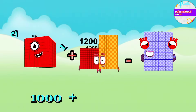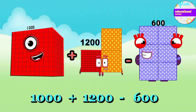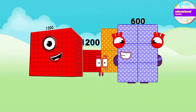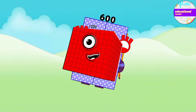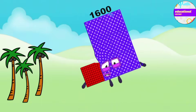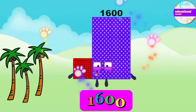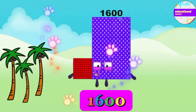1,000 plus 1,200 minus 600 equals 1,600.